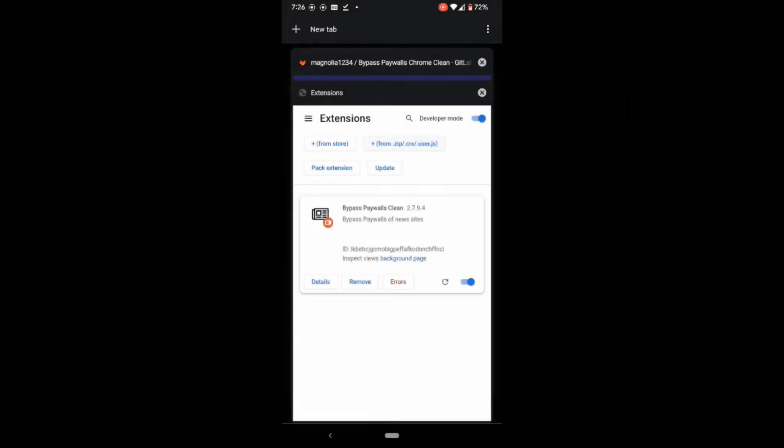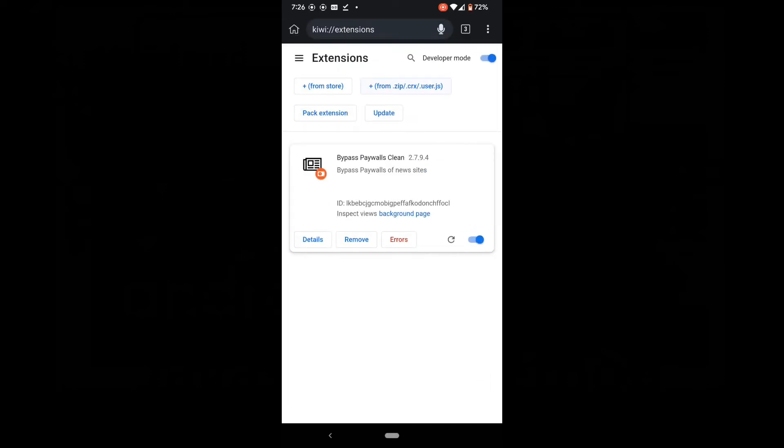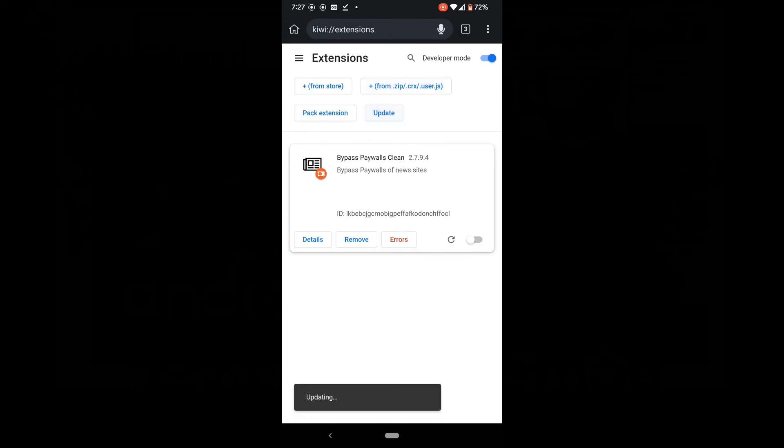If you go to a website and this method doesn't work, first try to update the extension and see if that works before giving up. Go to your extensions, click on update and you'll get a confirmation at the bottom.